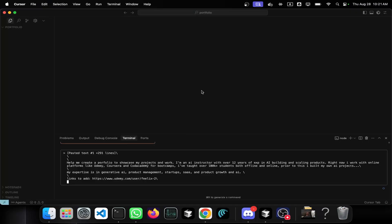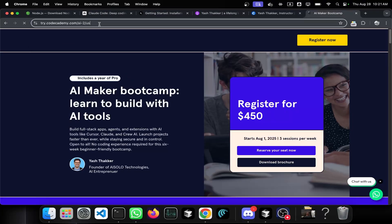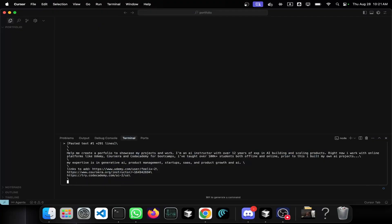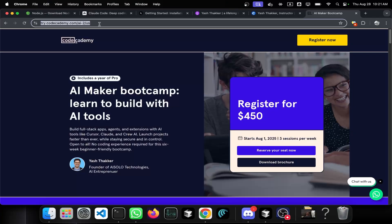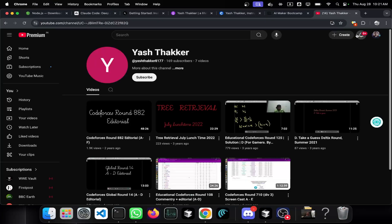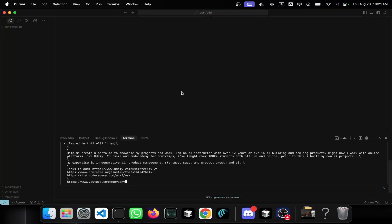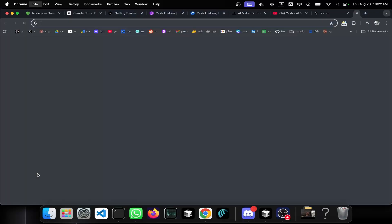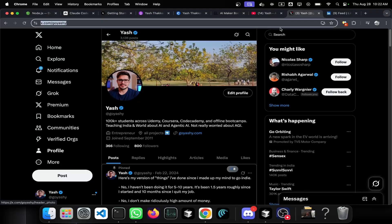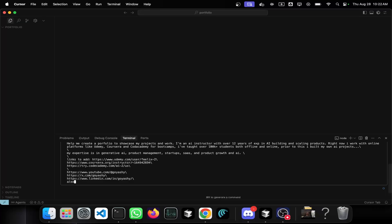I'll add my Coursera instructor profile and Codecademy link — these are my bootcamp-based projects. I'll also quickly add my YouTube channel, 'A Decade in AI', then my Twitter and LinkedIn. I also have an Instagram at goyashi.tech. I think these should be enough to work with right now.